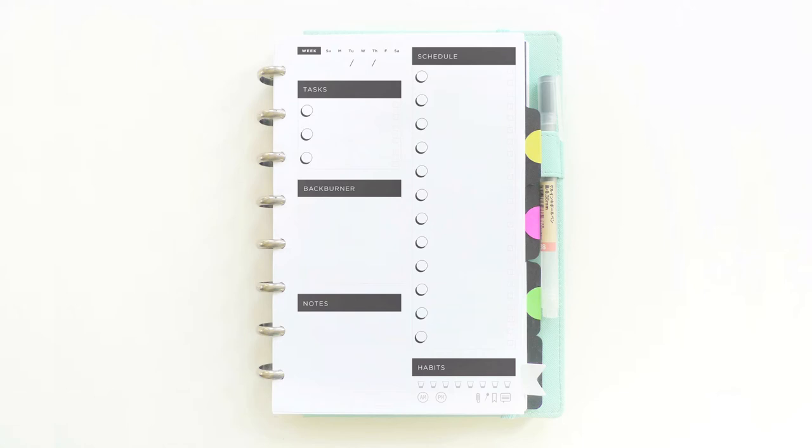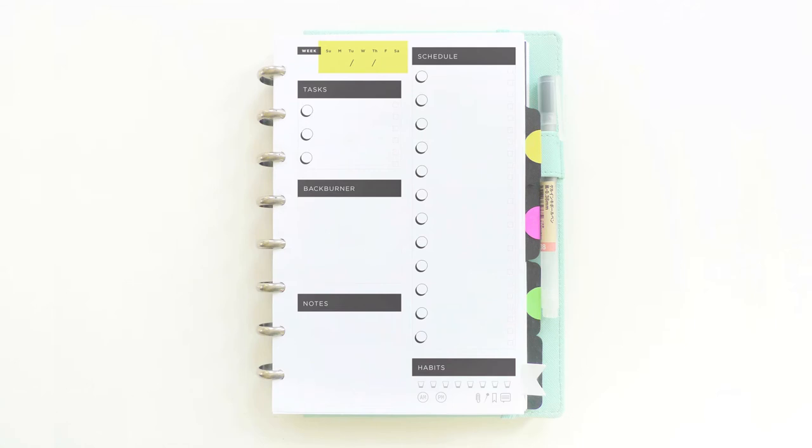In the front, I keep my daily worksheet, which is probably my favorite page in the Essential Planner. At the top, there's a small box to write down the week number. This was really handy when I was still dividing my project life album by weeks. Next to that is a box to write in the date and at the top to circle the day of the week.